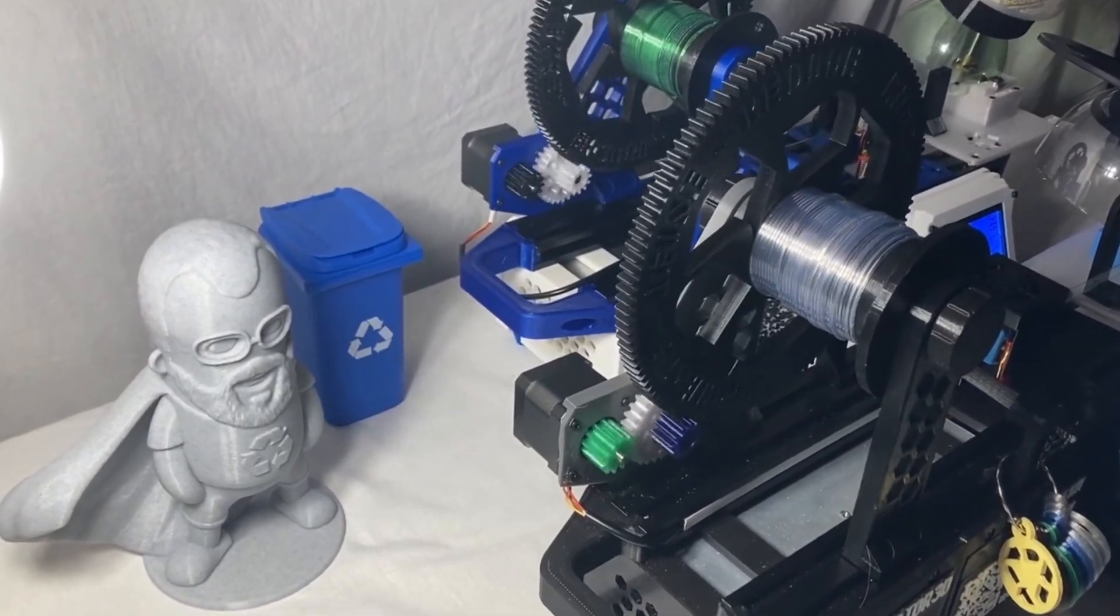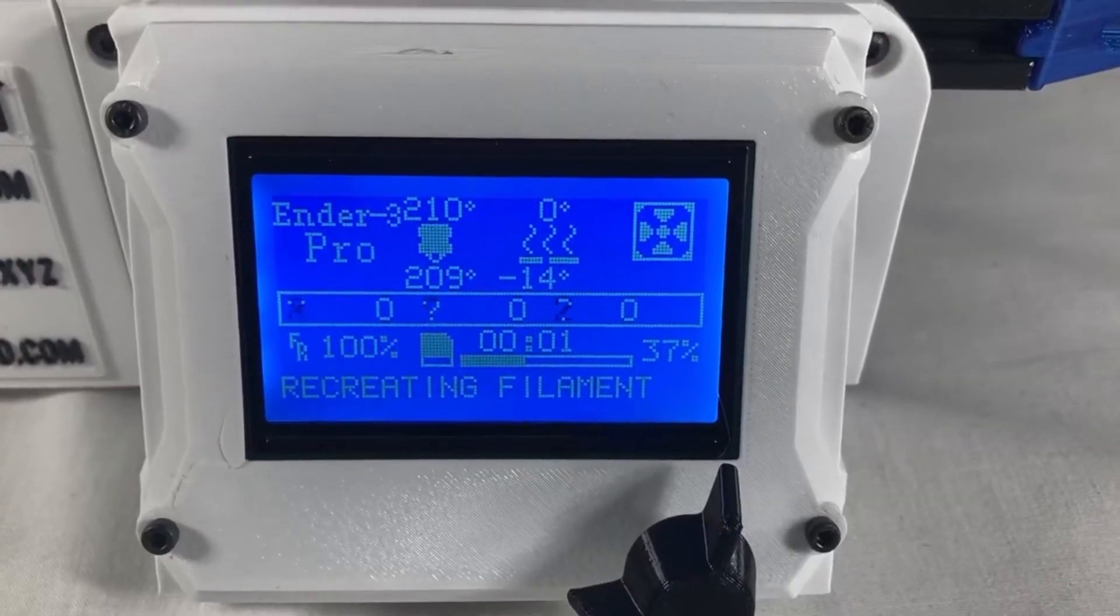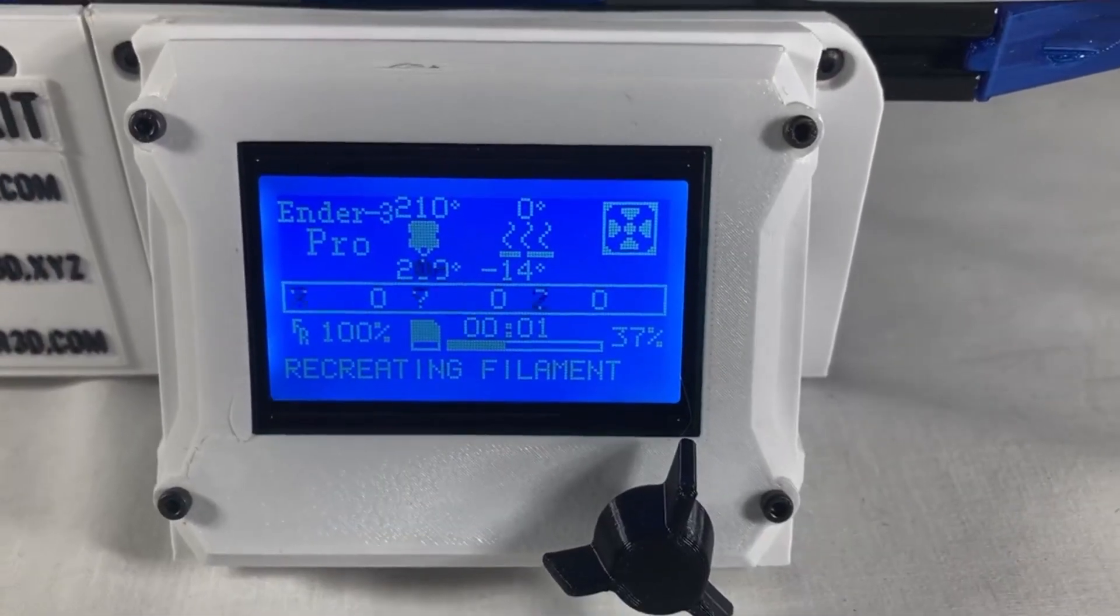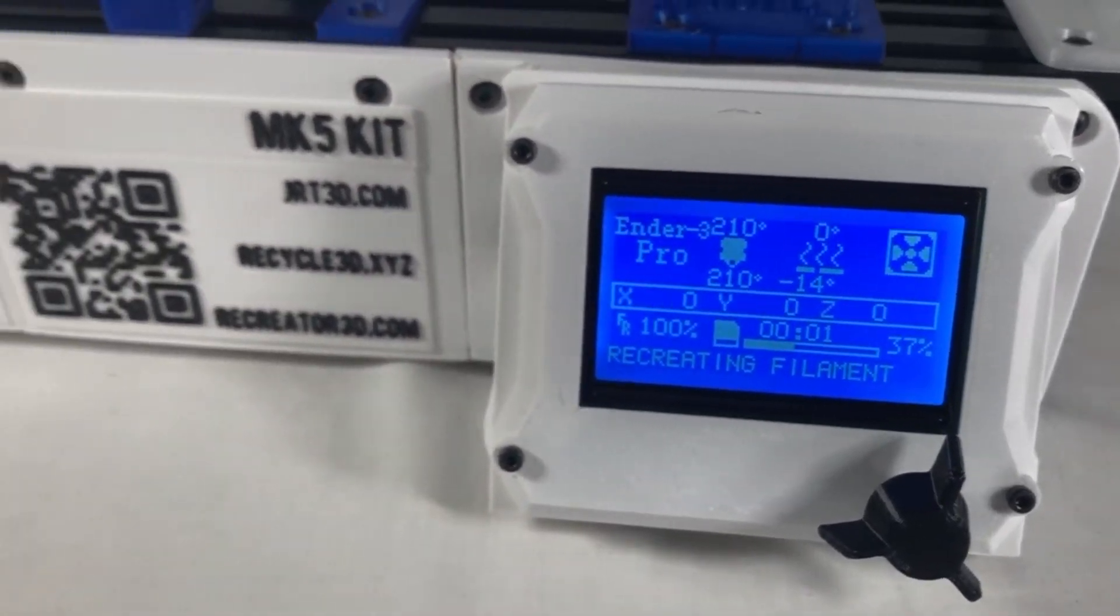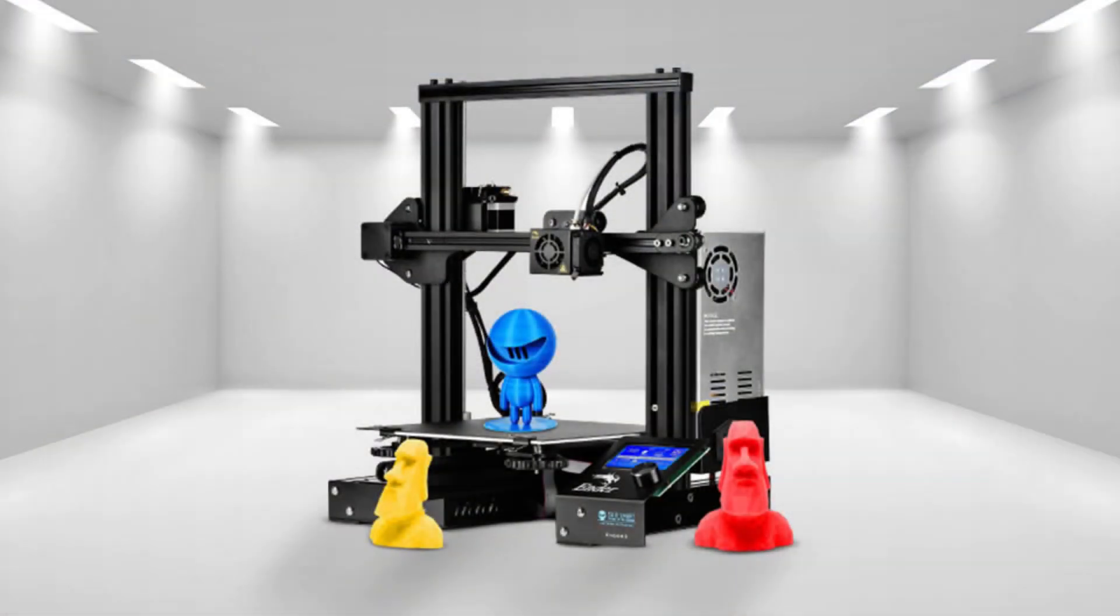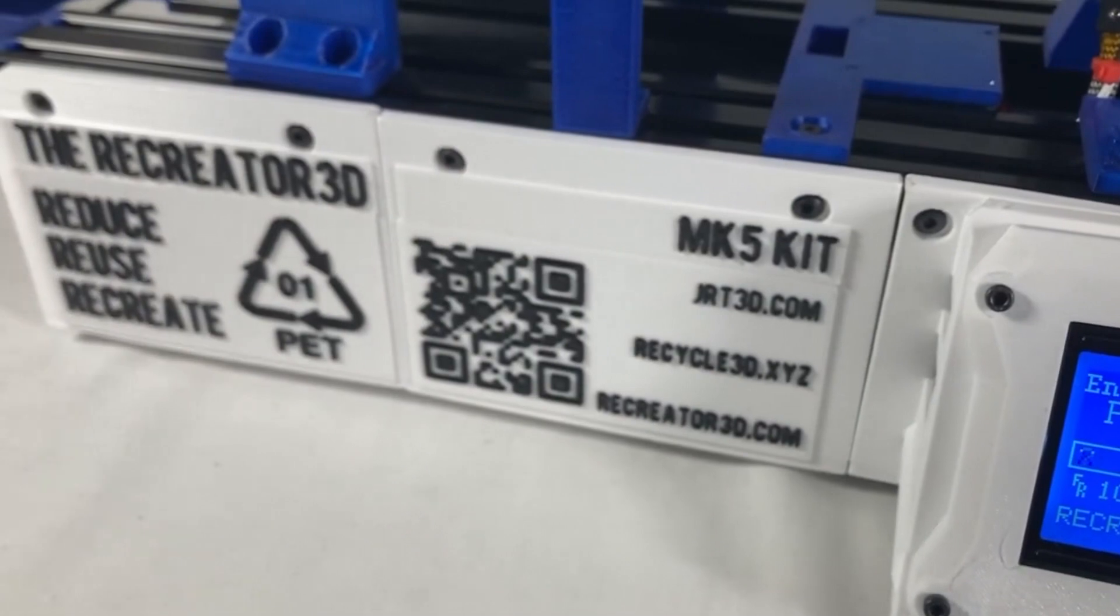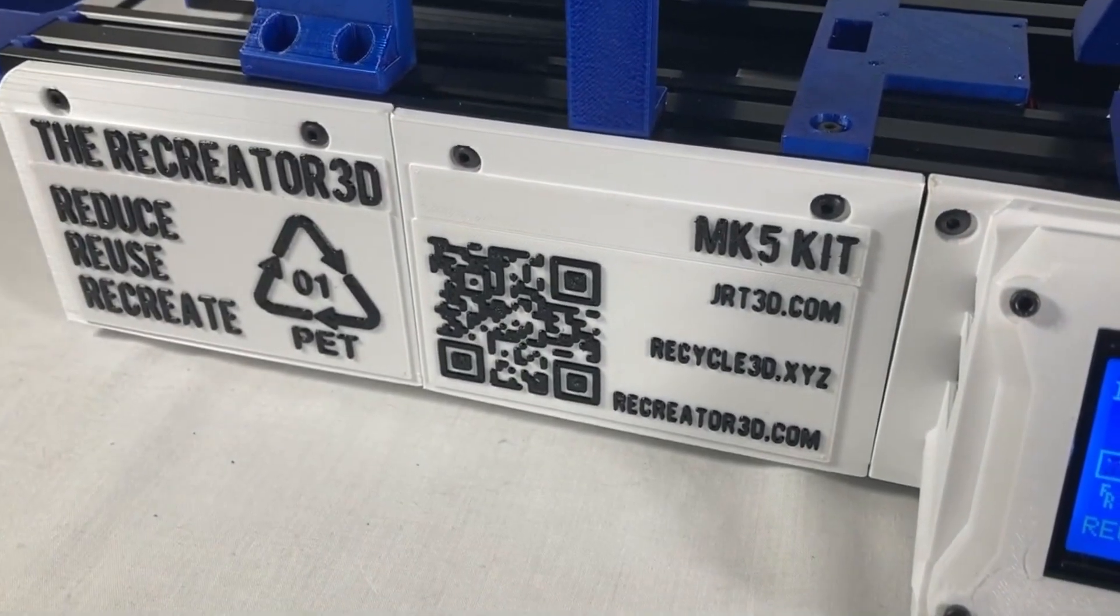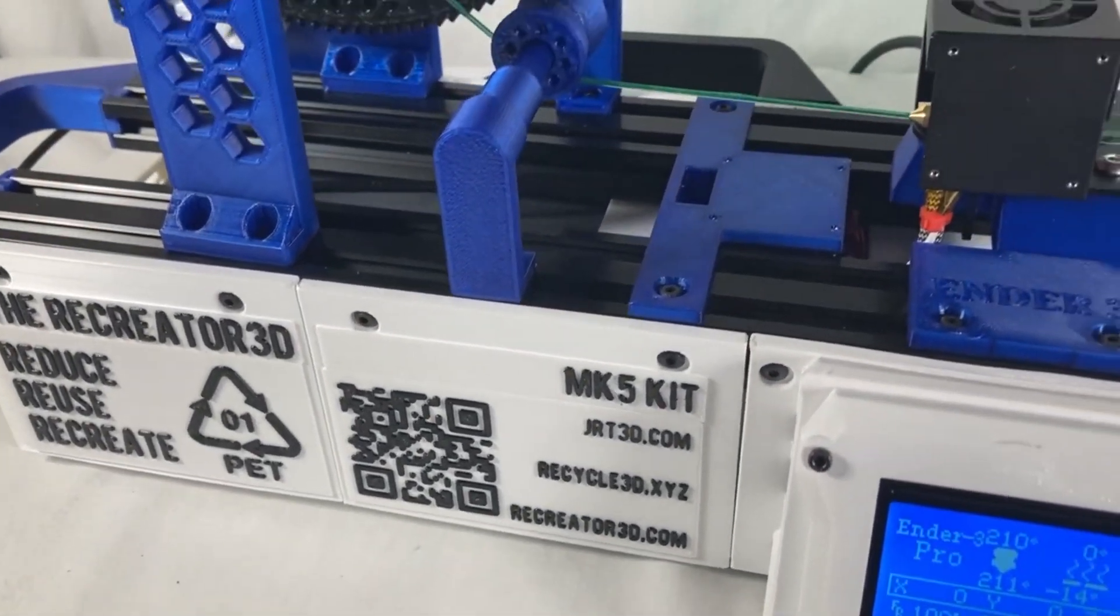In this build we'll be converting an Ender 3 3D printer into a Recreator 3D, a PET number one filament pultruder unit which strips and converts soda bottles into usable 3D printing filament.